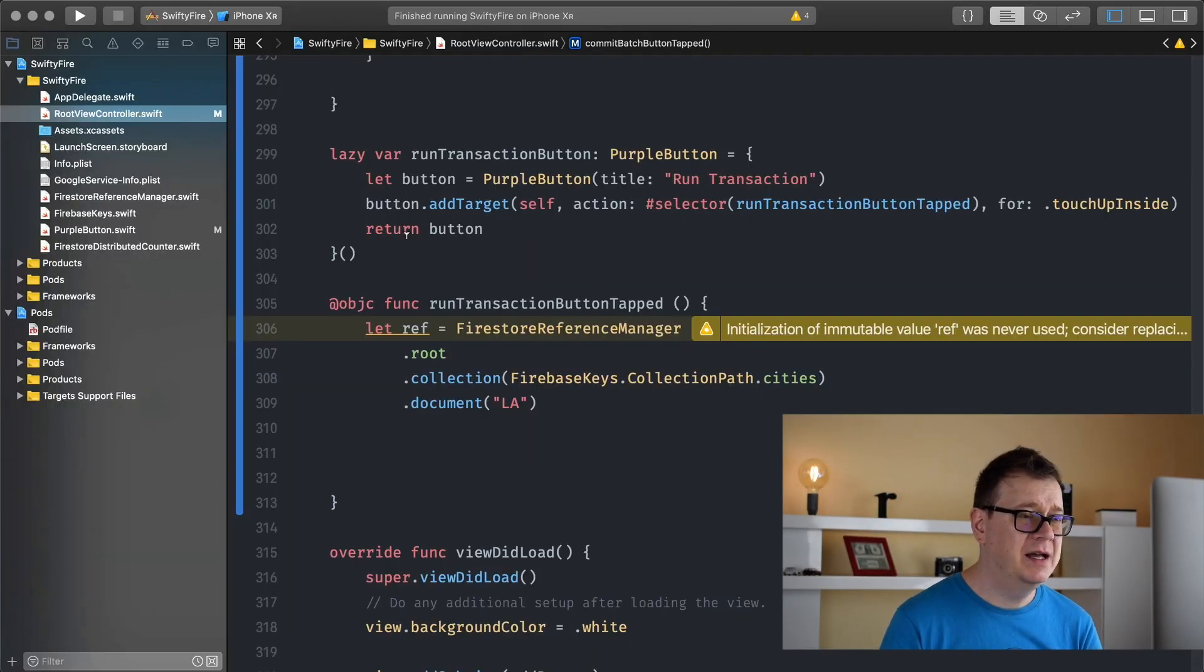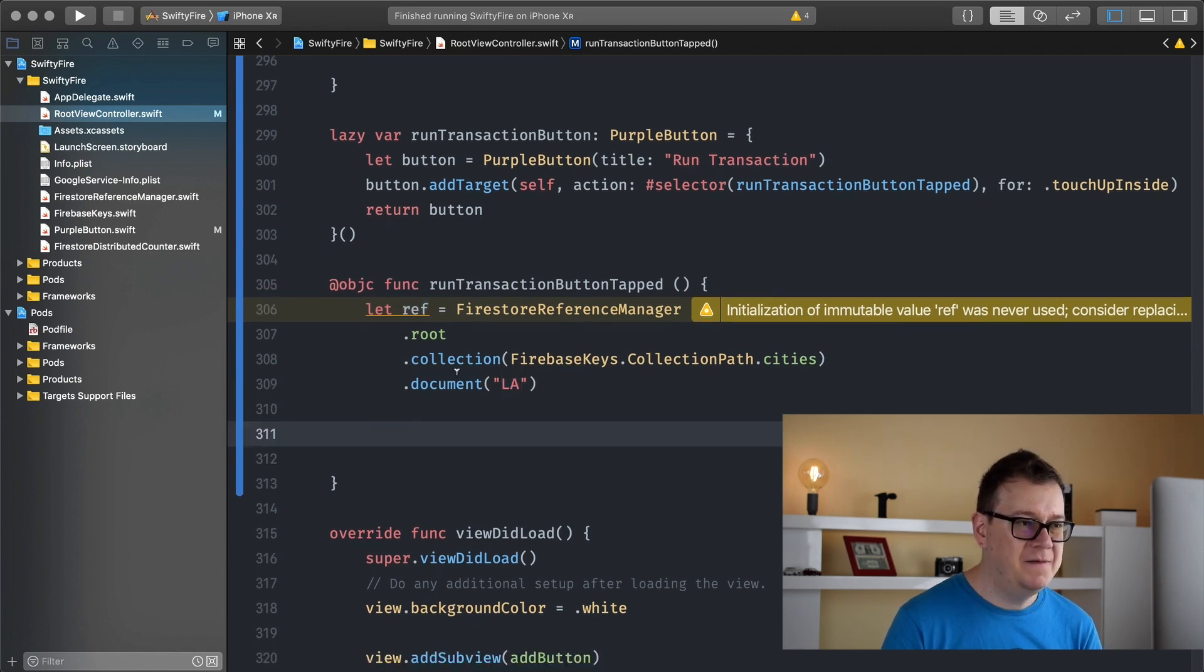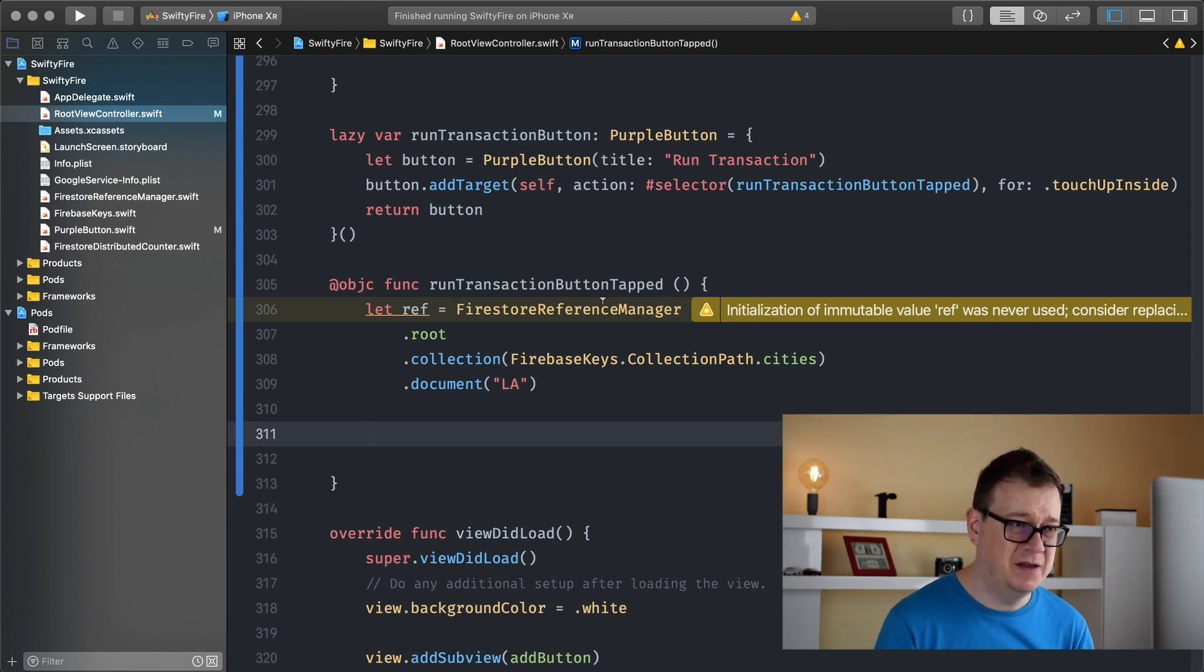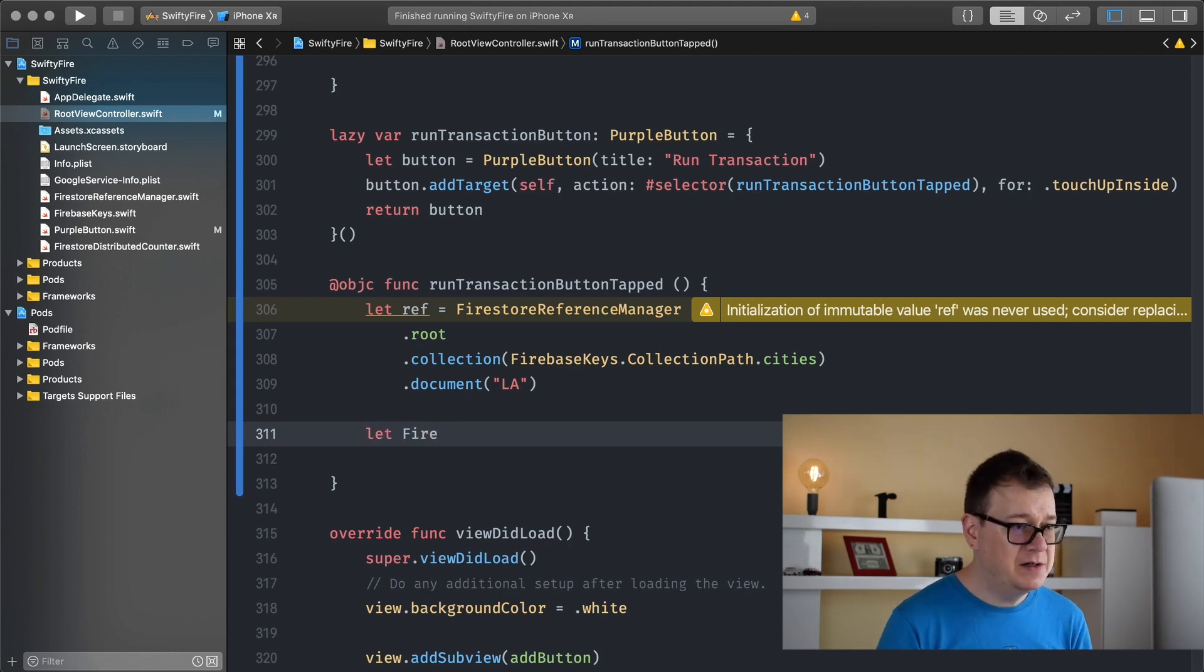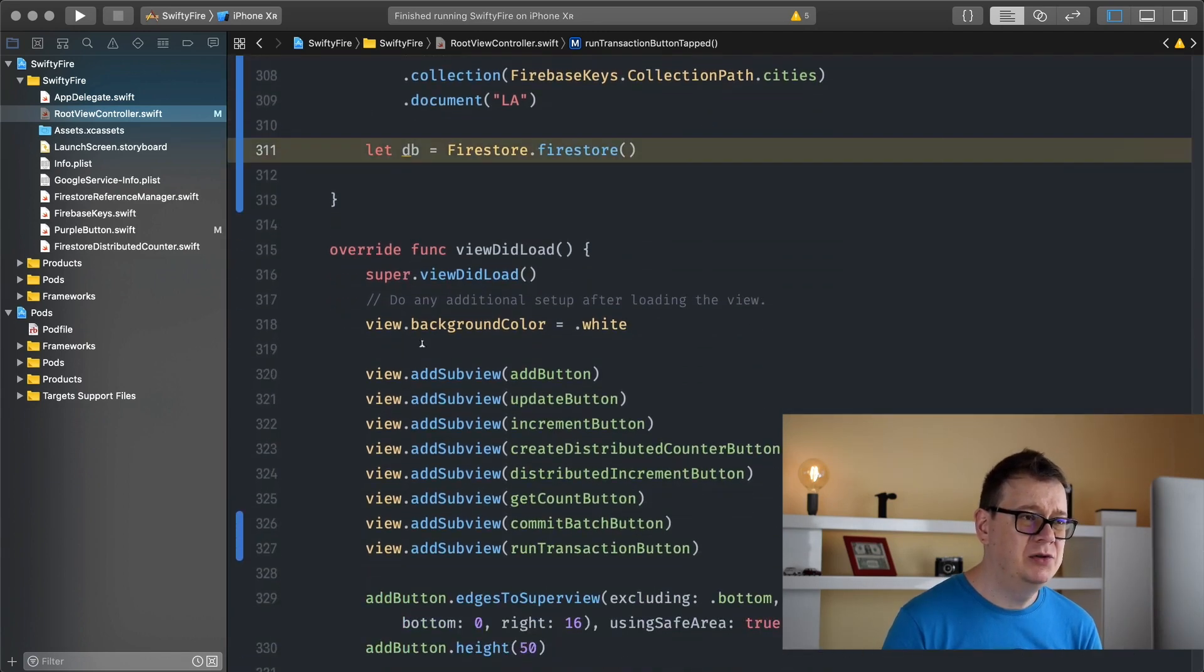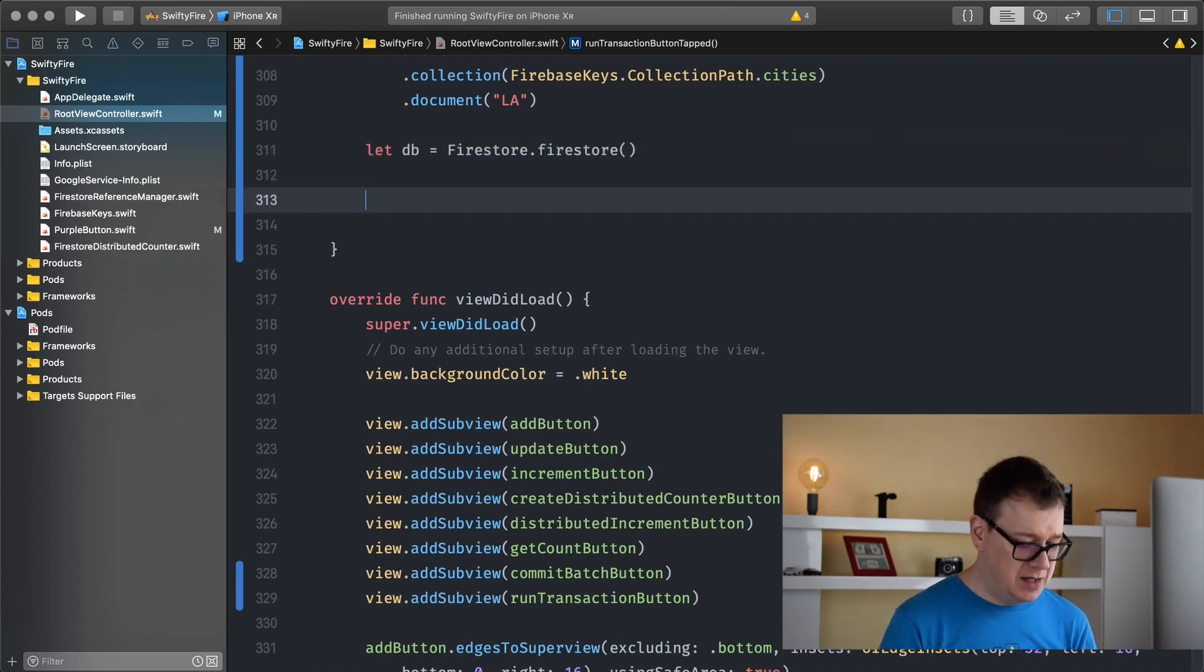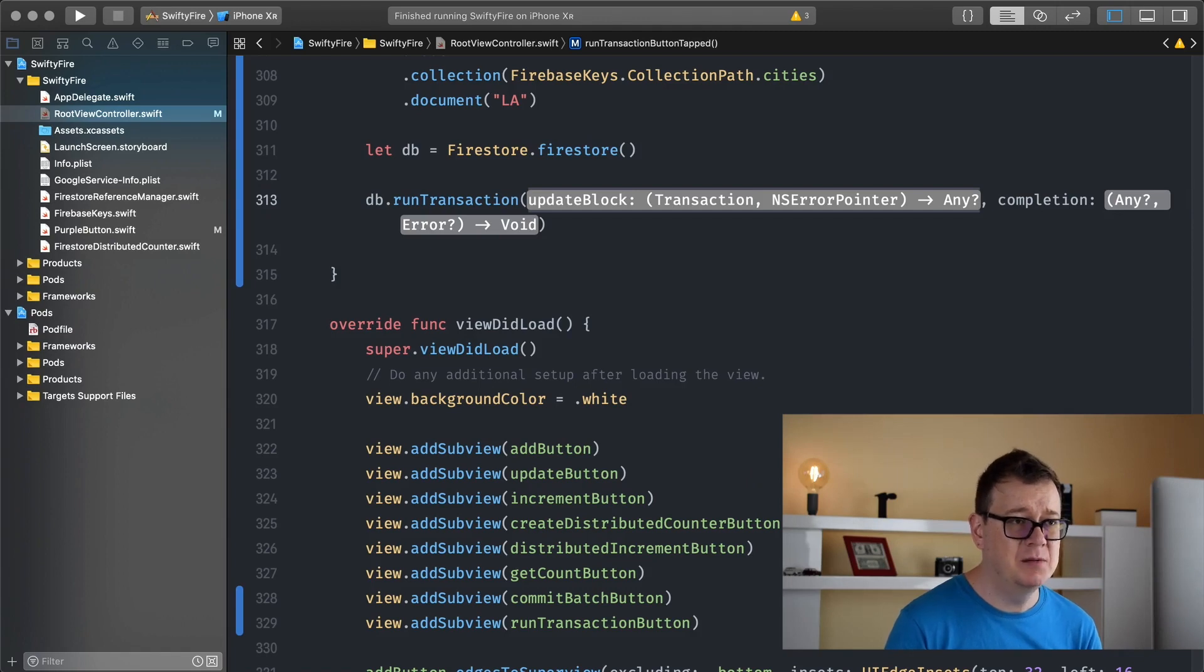Let's go to Xcode and as you can see I have already added our run transaction button and added our reference to our LA document. Now if this sounds or looks a little bit weird for you, go ahead and take a look at the whole playlist, the whole master course on Cloud Firestore and you will understand everything. So what we want to do first is create database - let DB equals Firestore.Firestore, and that is because we want to run a transaction and transactions run on Firestore.Firestore. So DB.runTransaction and it's the only one, let's use that. We have an update block and a completion.